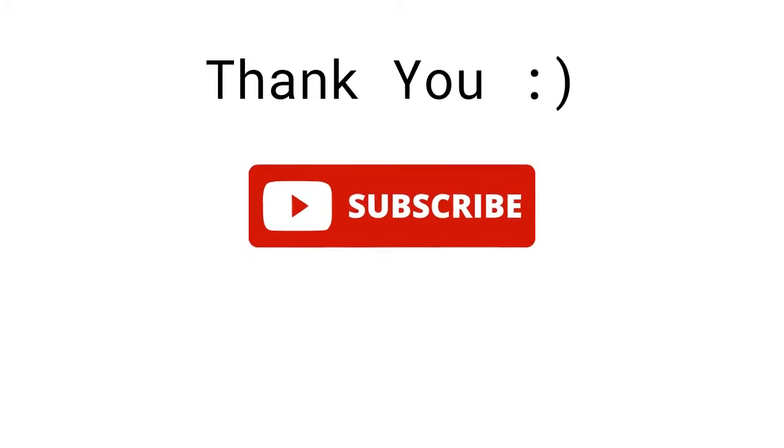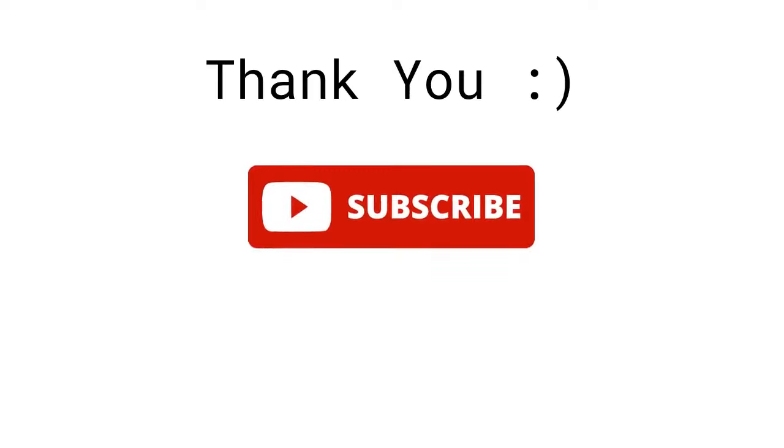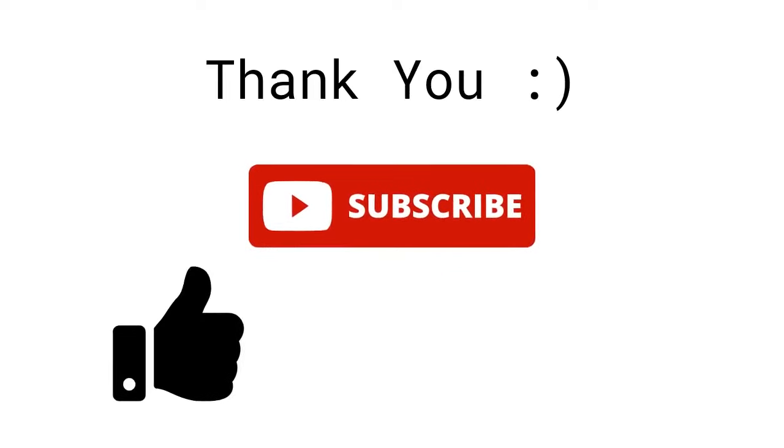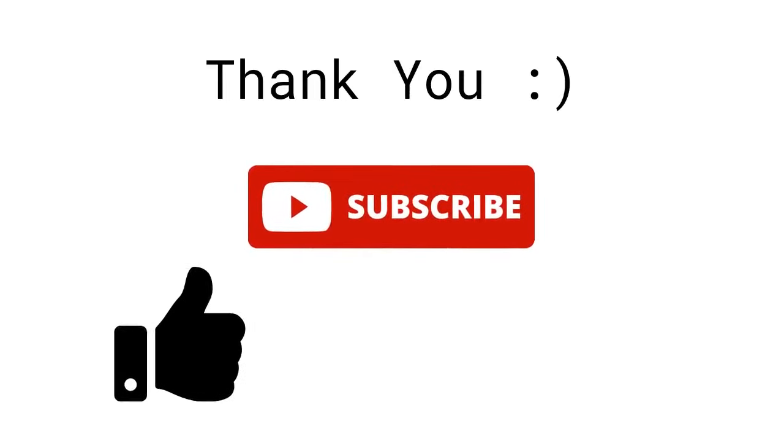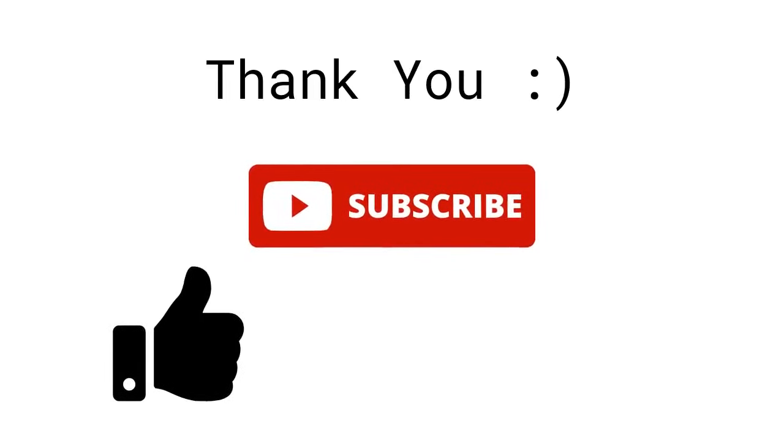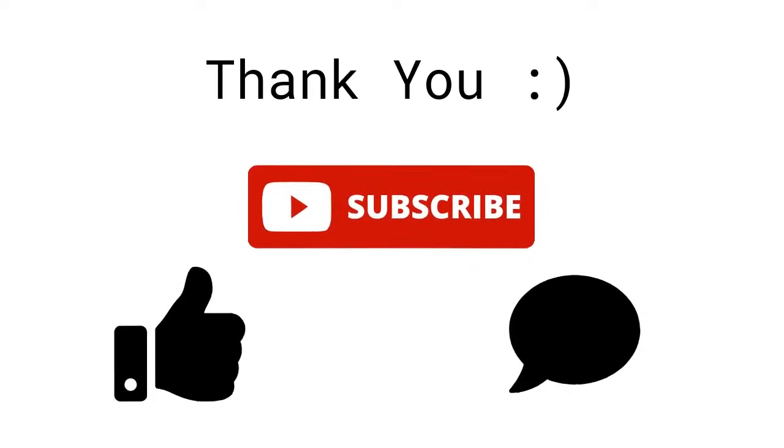If you enjoyed this video please be kind enough to leave a like and subscribe to keep this channel running, and let me know in the comments if you'd like me to cover any concepts in the next video. Thank you.